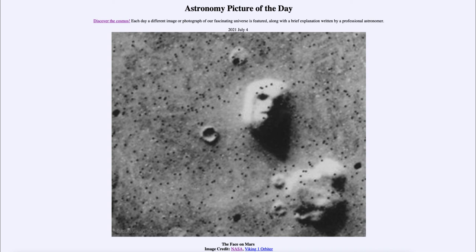Complex life did not appear right away. We had very simple organisms for many billions of years on Earth, which then slowly evolved into more complex organisms. In fact, it wasn't until the last half billion years or so that life finally emerged on land and left the ocean.